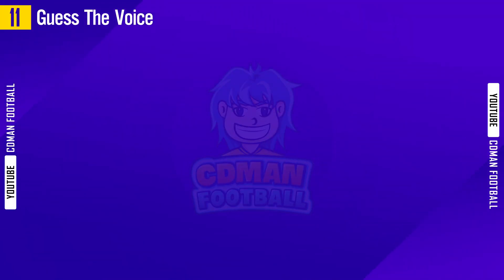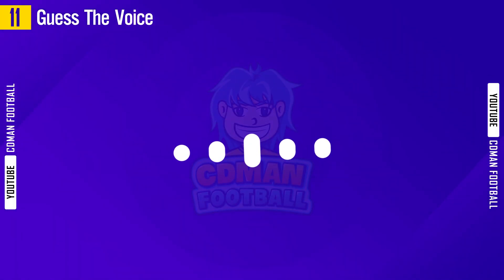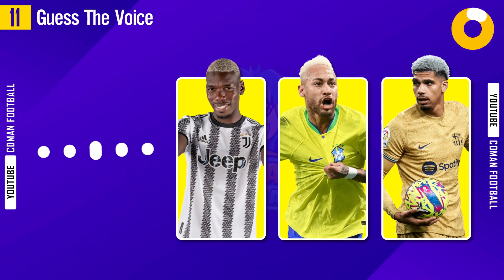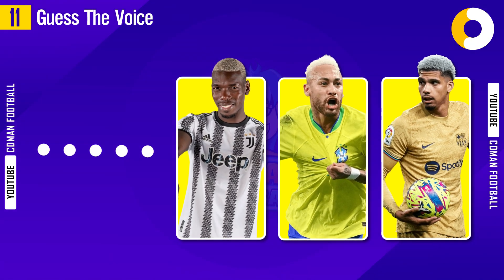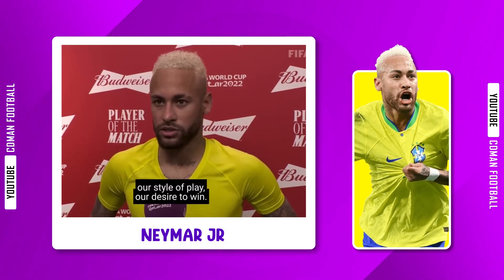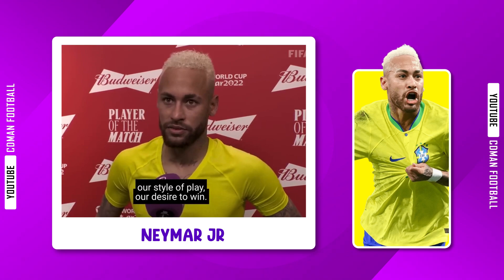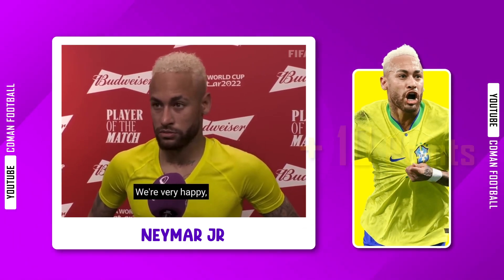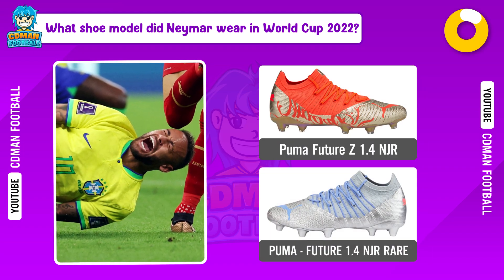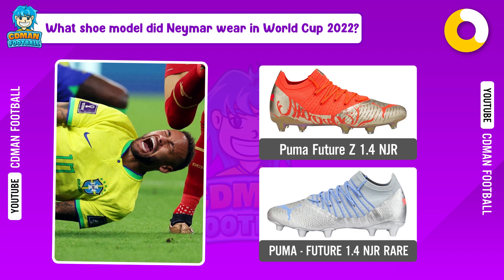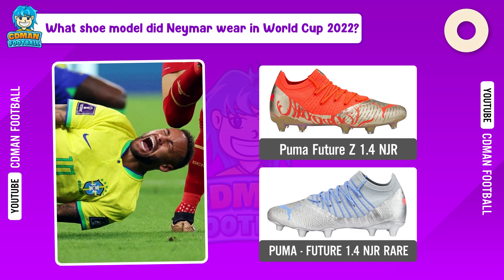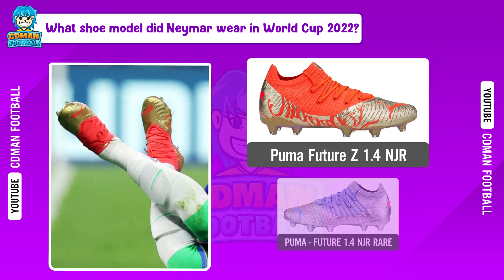Question 11. The answer is... Neymar. Wow! What model did Neymar wear in World Cup 2022? The answer is... Puma Ventura Z 1.4 JR.